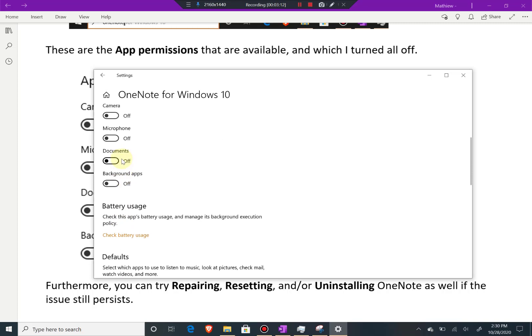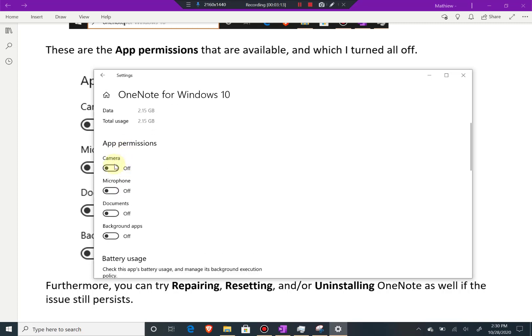These ones right here, you can turn all these on or off depending on what you're using it for. But for me, I just turned them all off because I never had to use any of them specifically. That's all you can try for yourself, and let me know if that works for you.